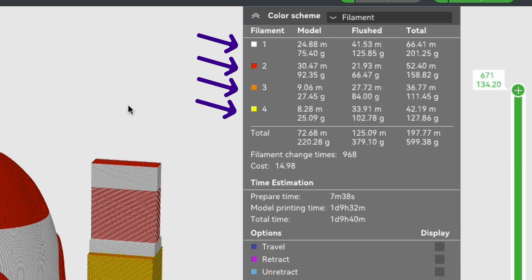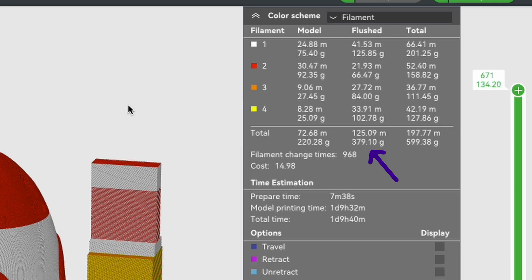If we break that filament amount down it gets even more concerning. You can see in bamboo studio this handy table gives you how much filament is being used for each color, then it splits down to model and purged. So for this rocket, which isn't even a color change at every layer, the purged filament alone is 379 grams of a 600 gram total.